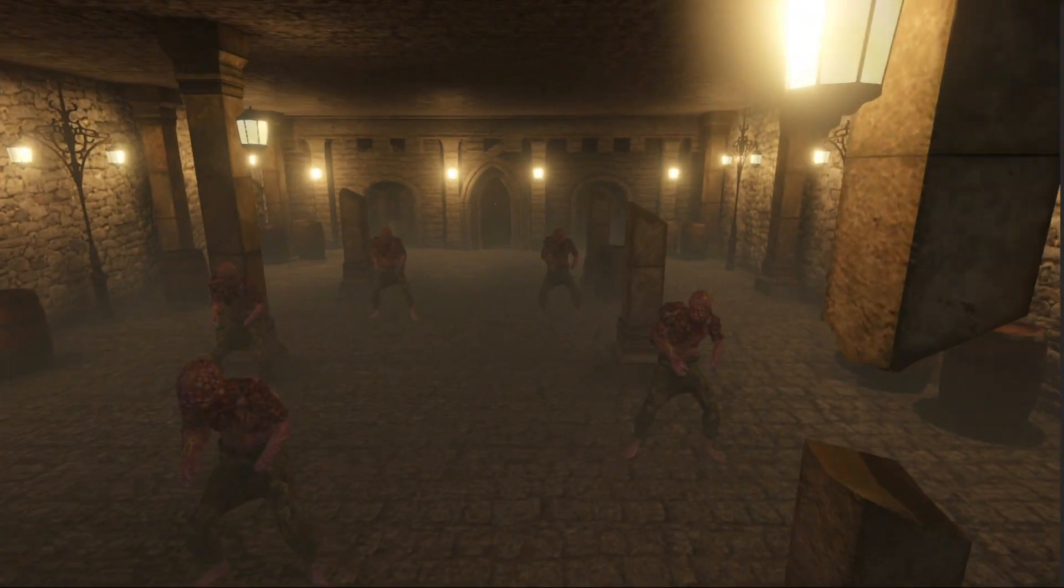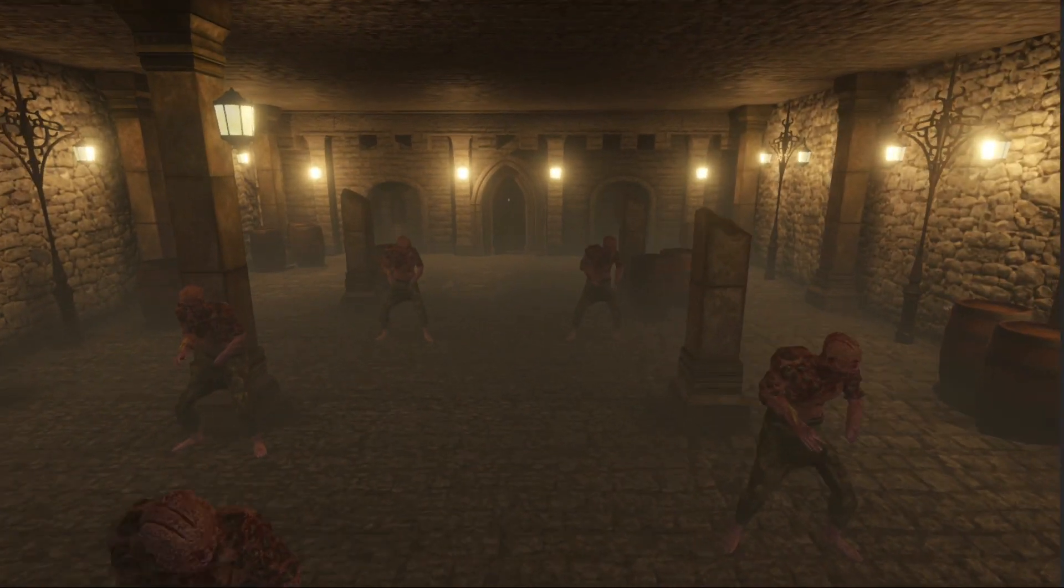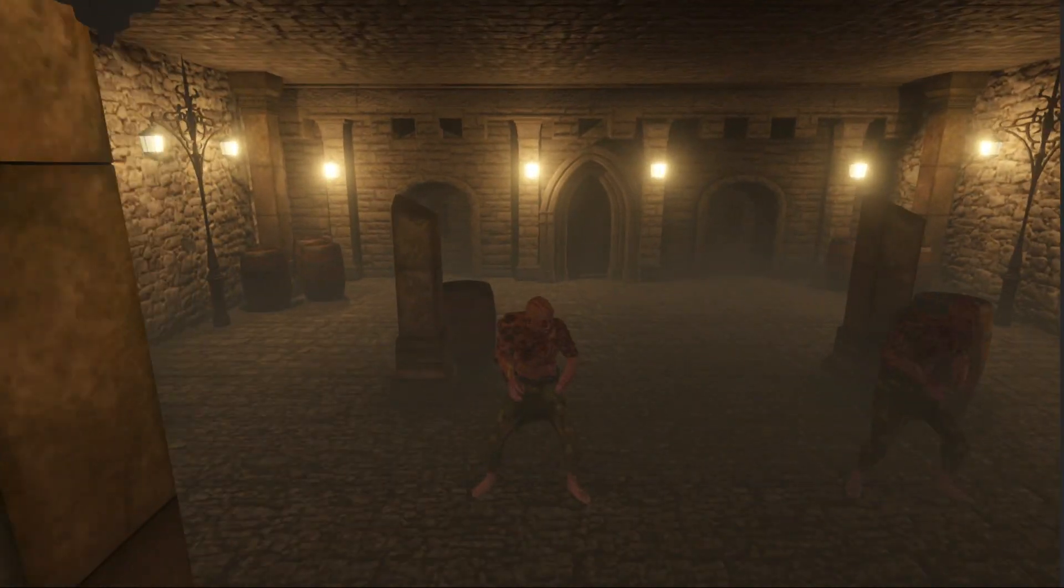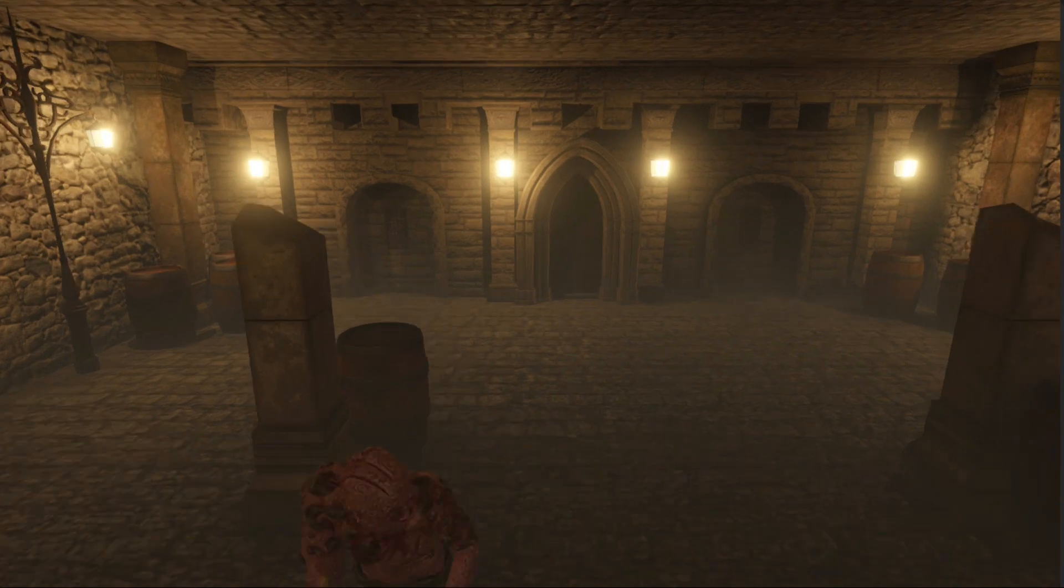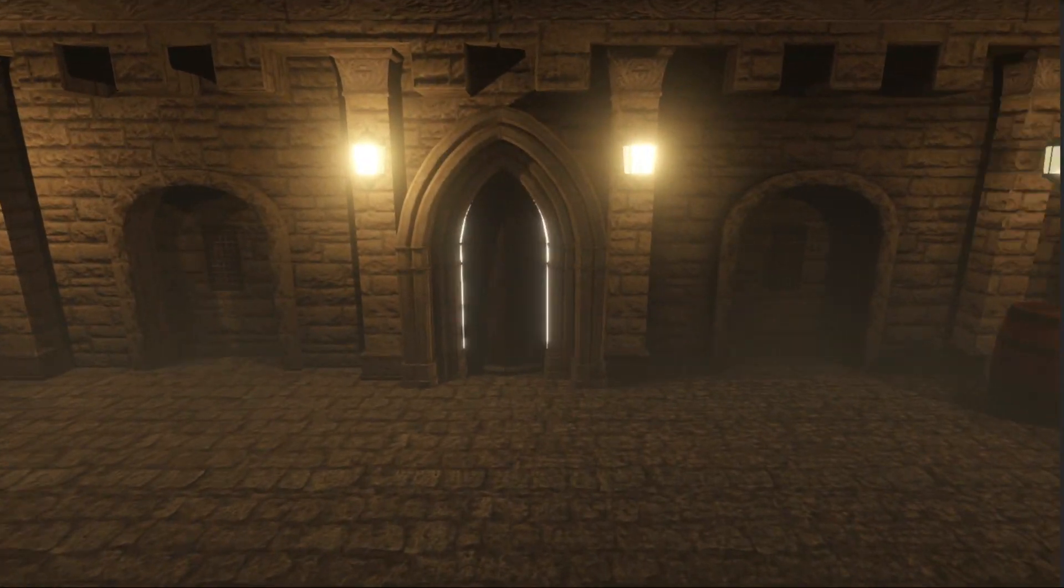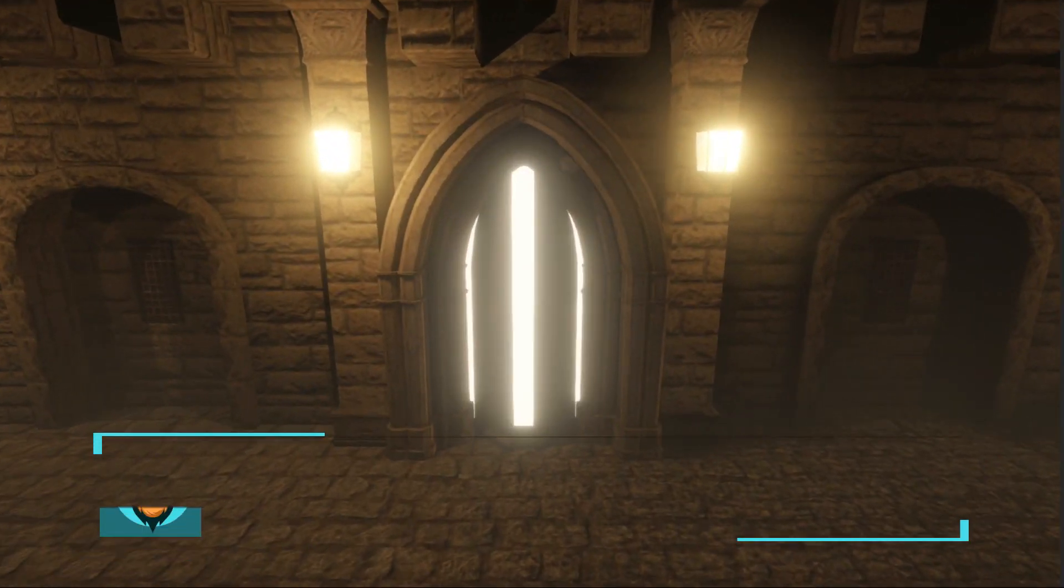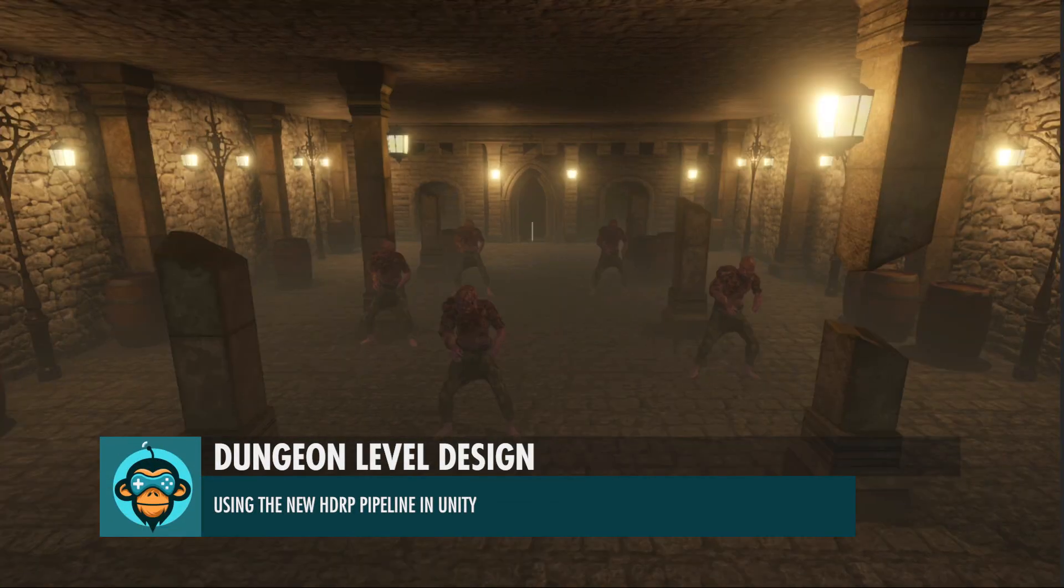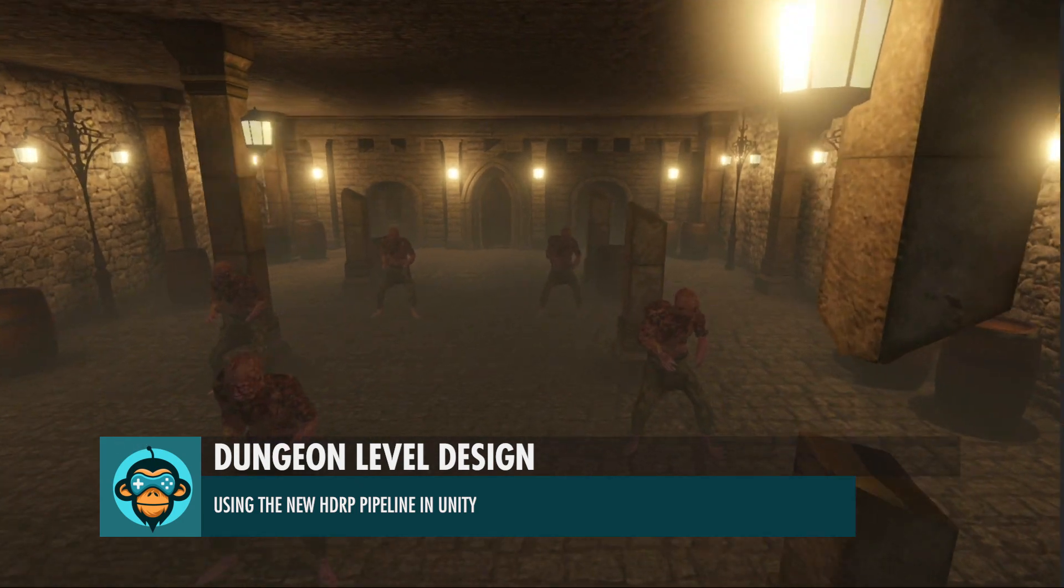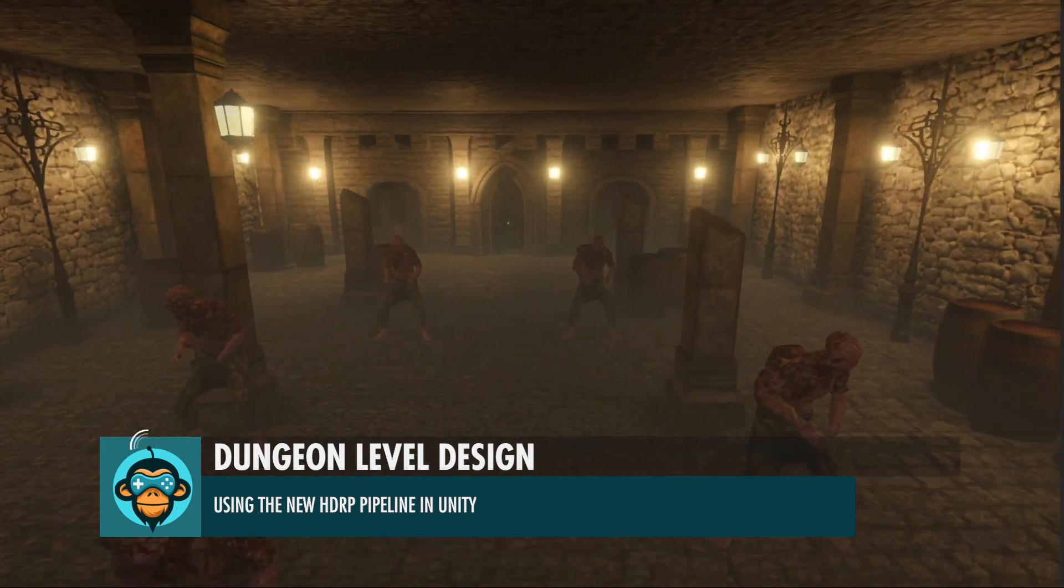Today we're going to build this really cool dungeon level based on a tutorial that we found over at AwesomeToots.com using a couple assets from FileBase and the HDRP pipeline.